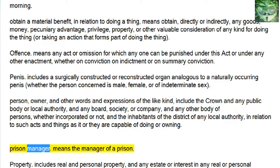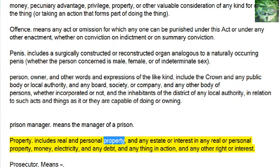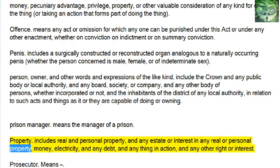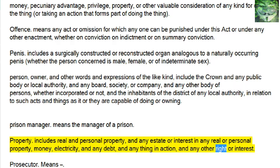Prison Manager means the manager of a prison. Property includes real and personal property, and any estate or interest in any real or personal property, money, electricity, and any debt, and anything in action, and any other right or interest.